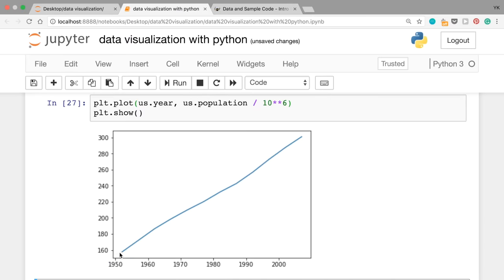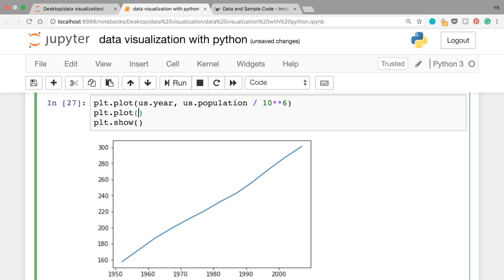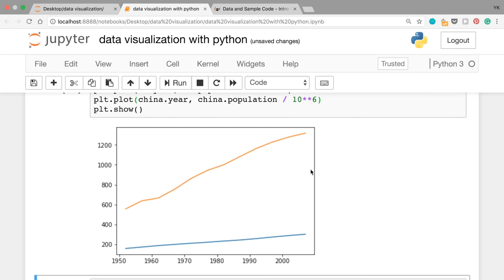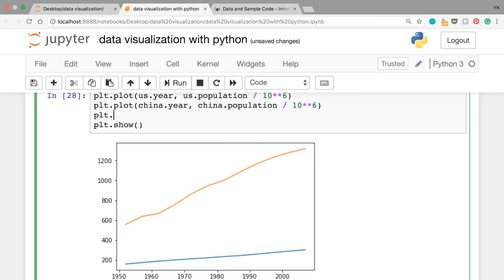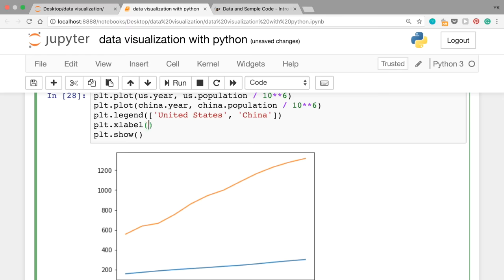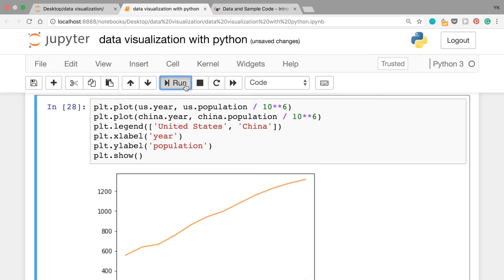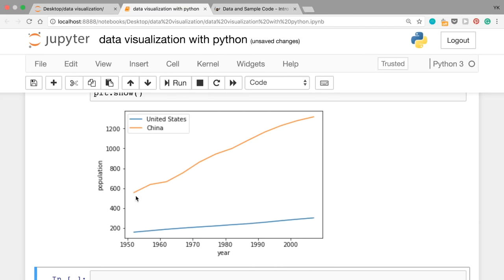When you run this cell again, you now see the population in millions — about 160 million and going up to more than 300 million in 2007. Let's plot China's data on top by writing plt.plot(china.year, china.population / 10**6). When you run the cell you should see two lines. Let's add a legend and titles to make this graph easier to read: plt.legend(['United States', 'China']), plt.xlabel('Year'), plt.ylabel('Population'). When you run this cell again, this graph is much easier to read. You can see that China's population started out much larger than the US in 1952 and it seems like it's growing faster as well.